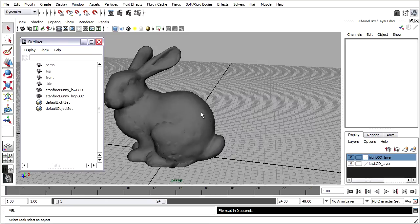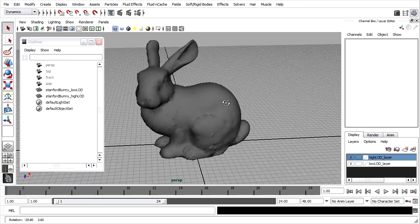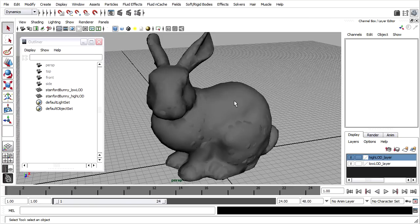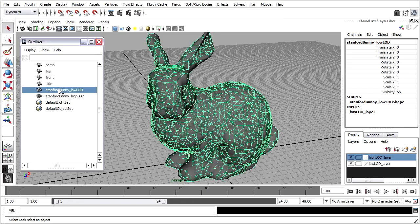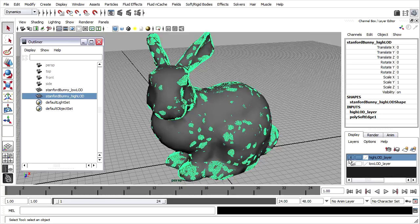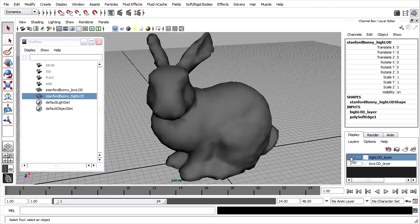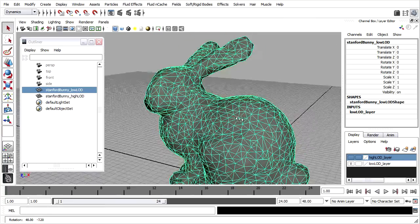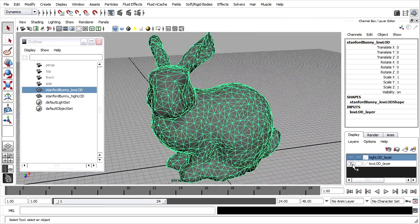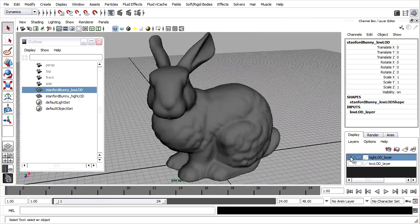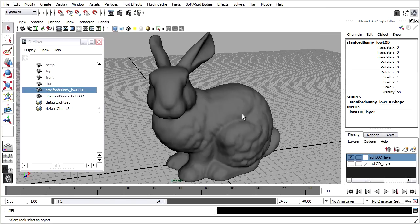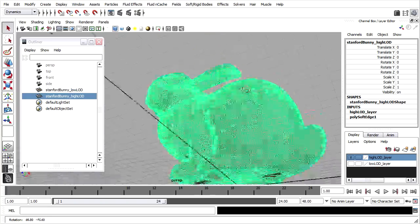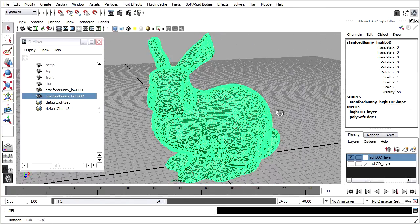In this scene, I provided you with the original Stanford Bunny and also a version that's been reduced in complexity. There's a low level of detail and a high level of detail. I've also placed them on two different layers. You can see the display layers here. I can toggle their visibility. That's the low level of detail object you're seeing now. Turn that one off. Turn the high level of detail back on. You can see that that's a lot more complex.